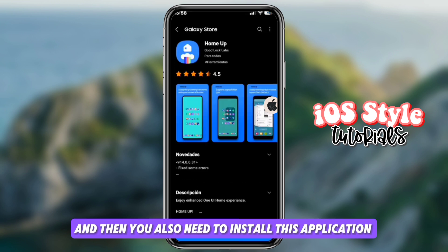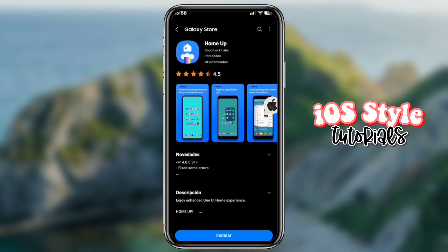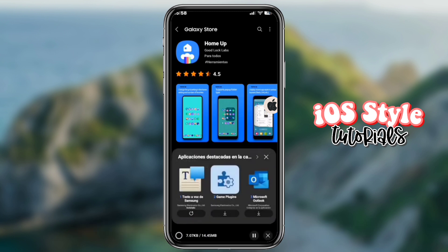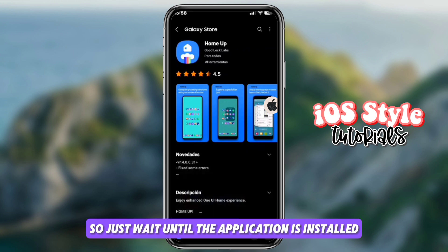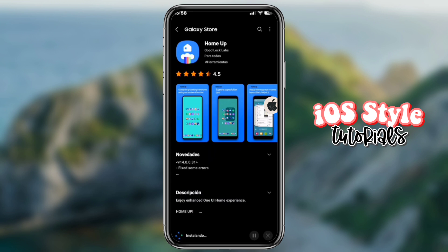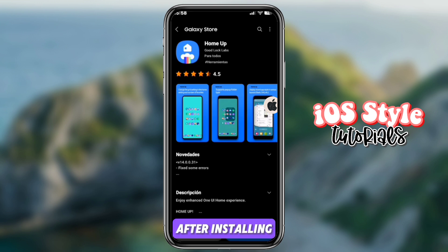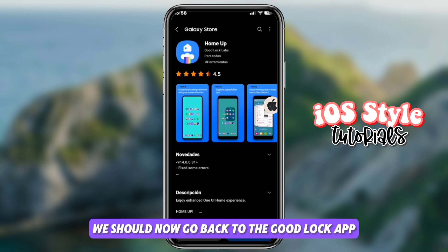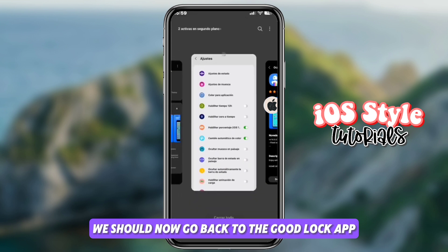You also need to install this application within Good Lock. Just wait until the application is installed. After installing, go back to the Good Lock app.